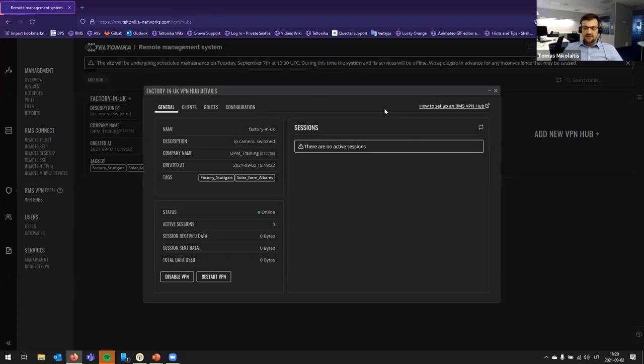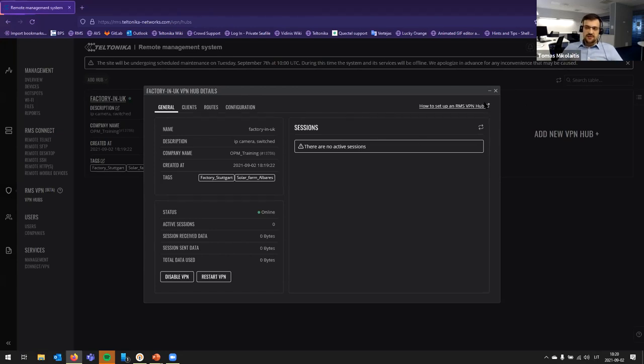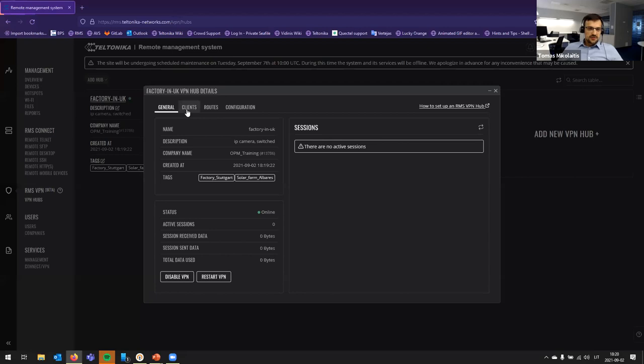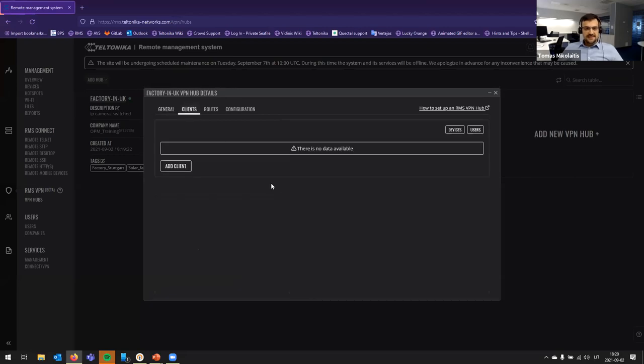Of course, if there is a question how to set up RMS VPN, you can always click on this button and you will be redirected to our video with showing step by step how to do this. So, let's add some clients.